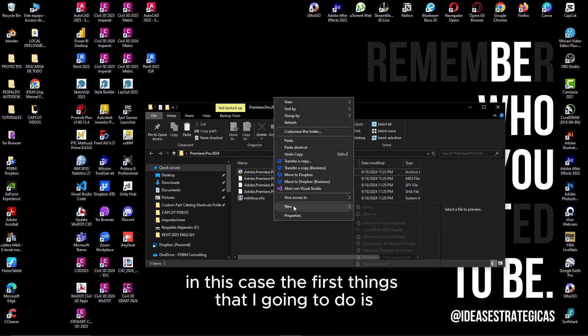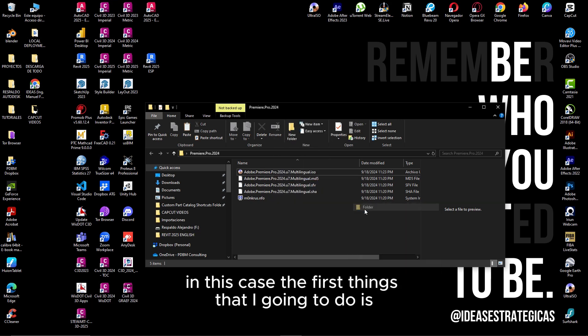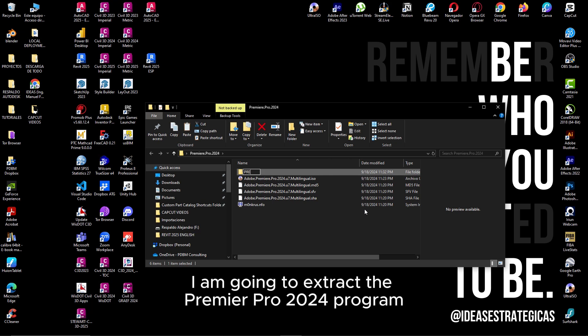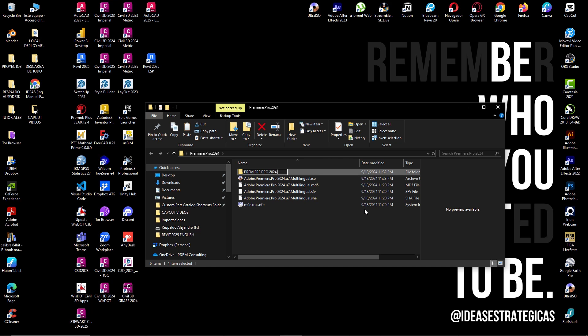In this case, the first thing that I'm going to do is create a new folder. I am going to extract the Premiere Pro 2024 program. I'll create the new folder.